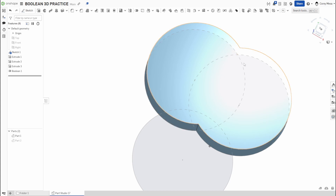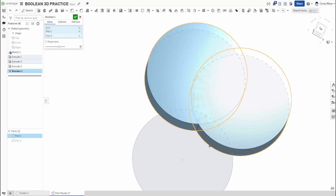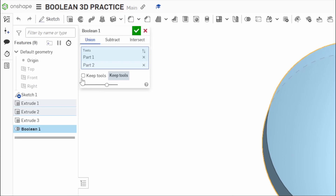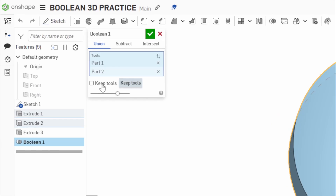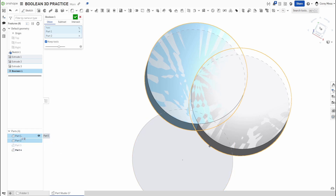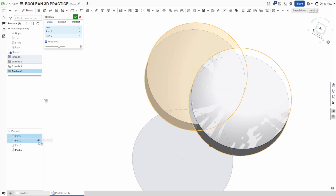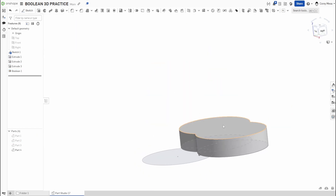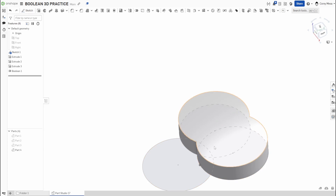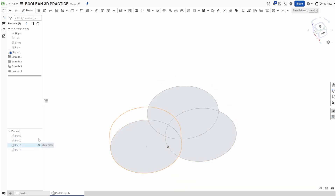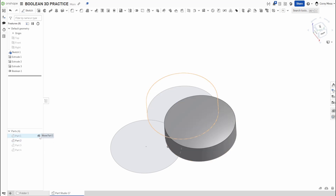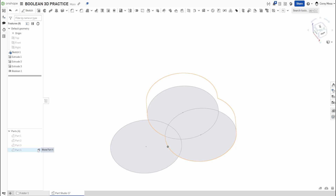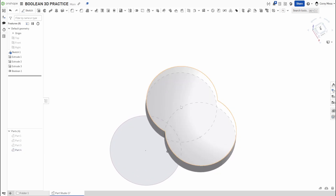If I shut off Part 2, you can see it's the combination of those two overlapping circles. Going back into Boolean — notice the 'Keep Tools' button at the bottom. If I check that box, instead of merging into one, the Boolean result is added as its own new part. So now I have Part 4, which is the union of those two circles, plus my original Part 1, Part 2, and Part 3 still exist. That's how you use Boolean union with the Keep Tools function.